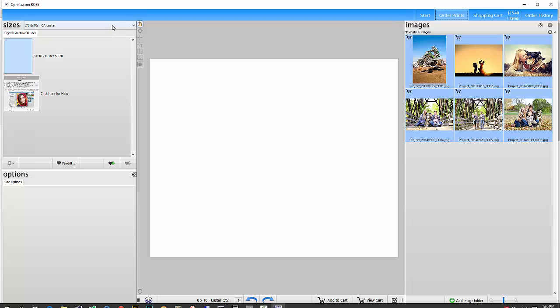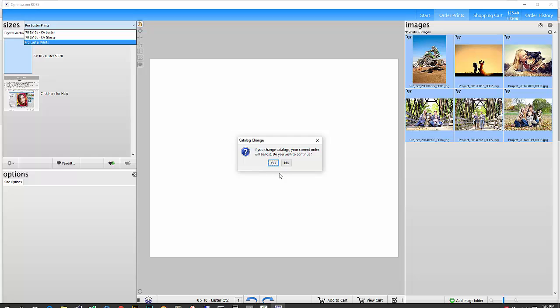Now we can also go back and choose a different catalog, the Pro Luster Prints catalog. And you notice here when you do that, it'll say if you change catalogs, your current order will be lost. Do you wish to continue? You would not want to do that if you'd already built an order and you wanted to order it.